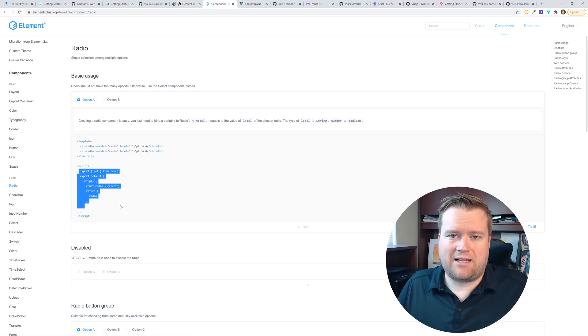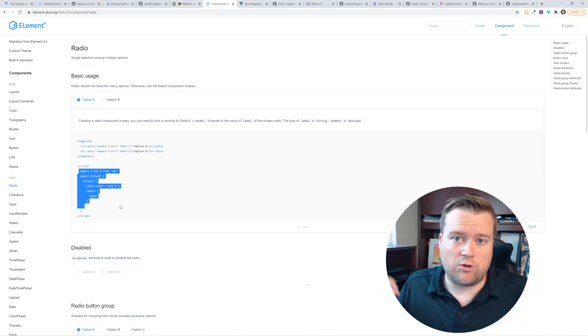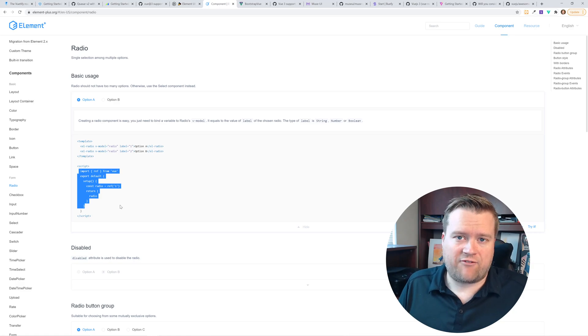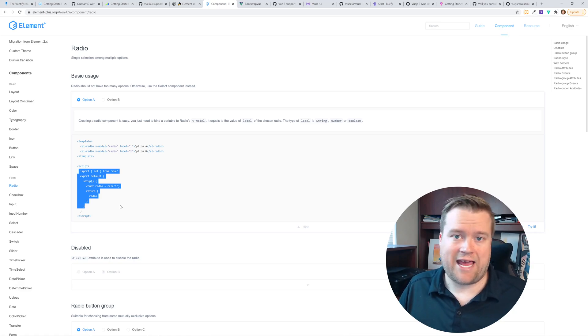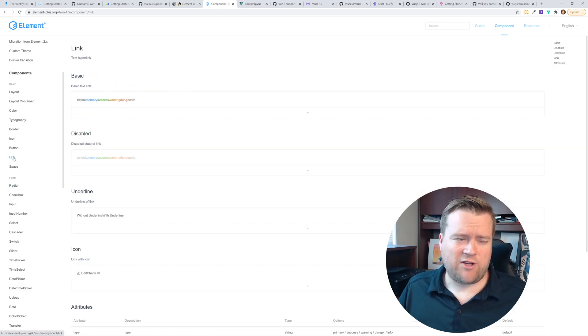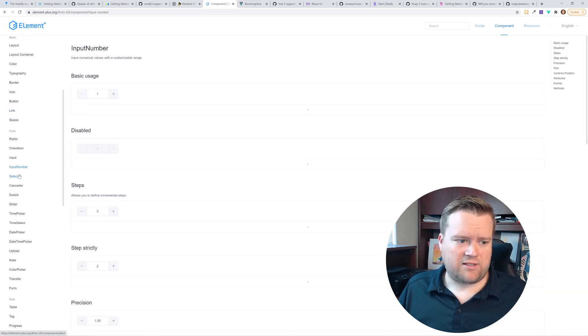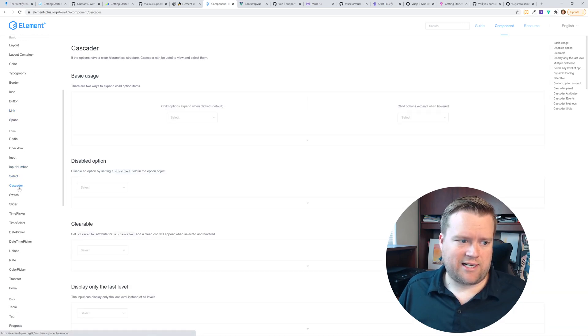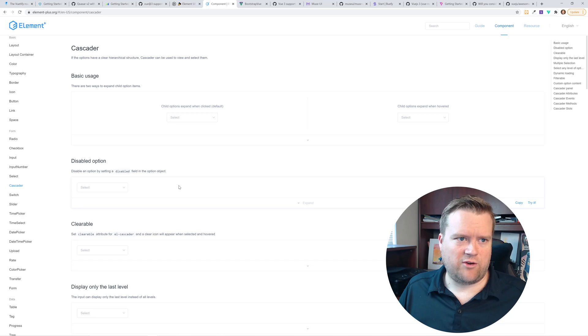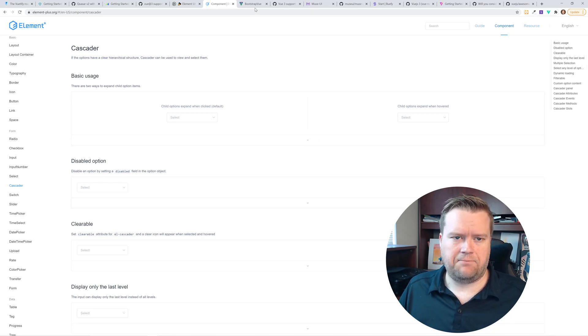And it has the composition API in it on some of the examples, which is really neat. So Element Plus would be a way you can use one of these new UI frameworks with Vue 3. I haven't used Element Plus much, but it looks like it has some really nice things in it. It's definitely no Vuetify, but it does the job.